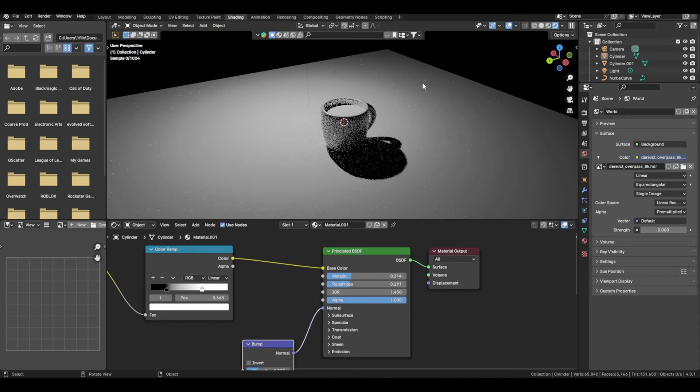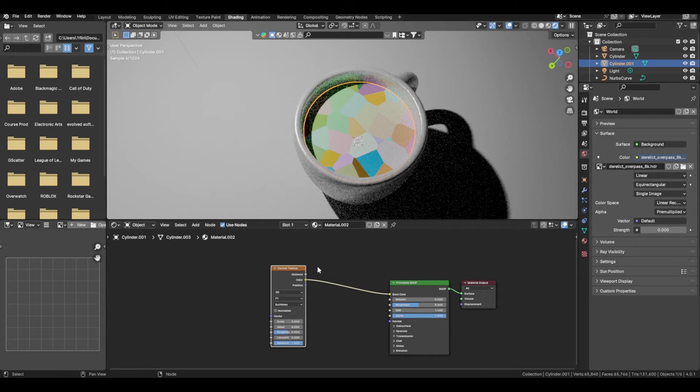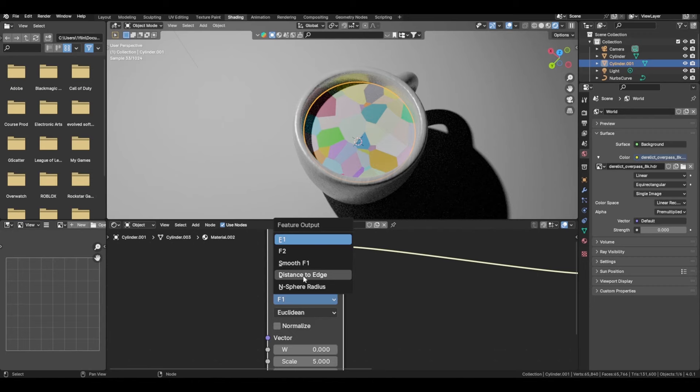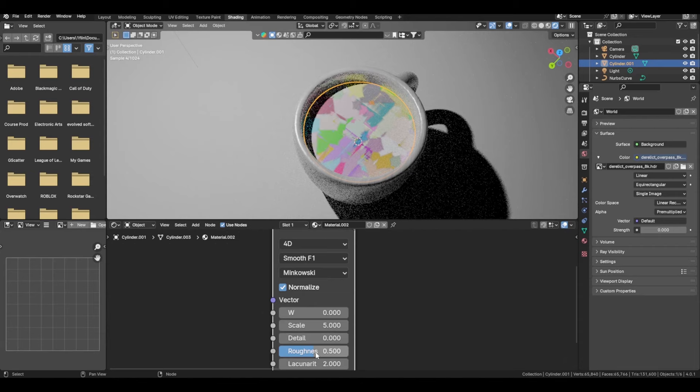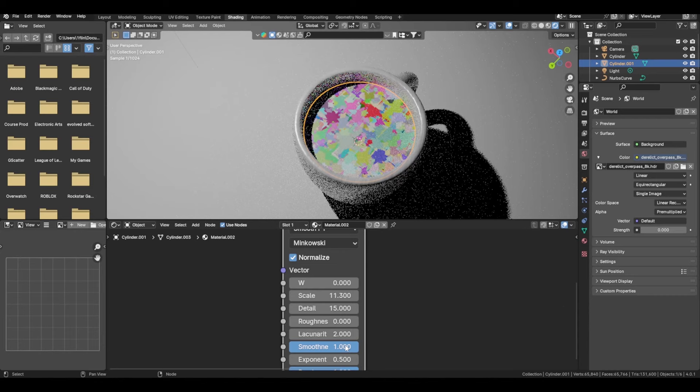Now we're going to work on the coffee surface. Add a new material and add in a Voronoi texture. Change it to 4D, smooth F1, then change that to Minkowski. Turn on Normalize. Set roughness to 0, W to 0, scale to around 11.3, and detail to 15.